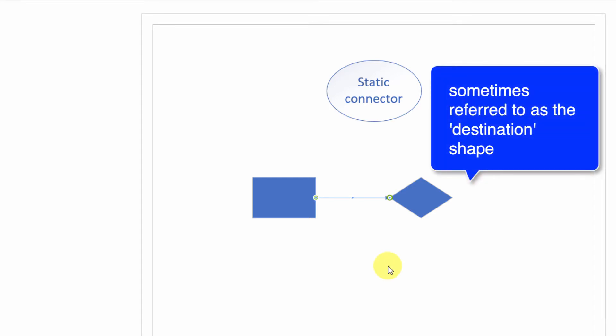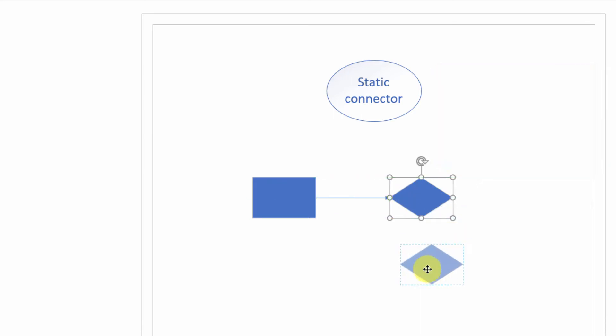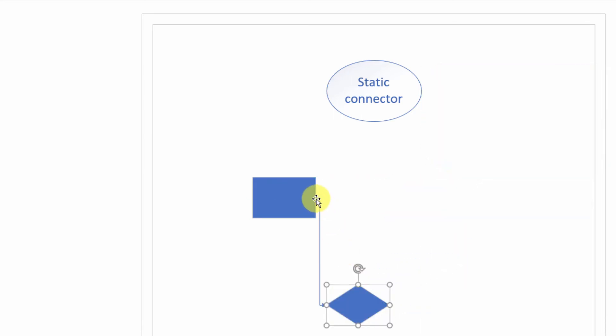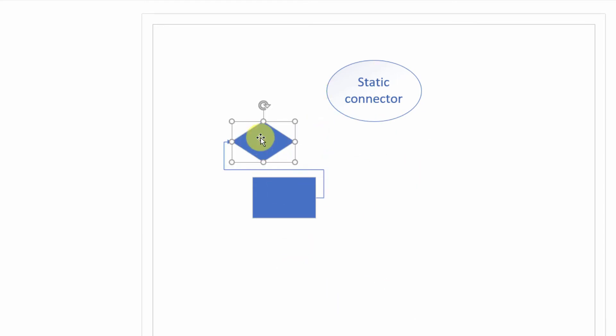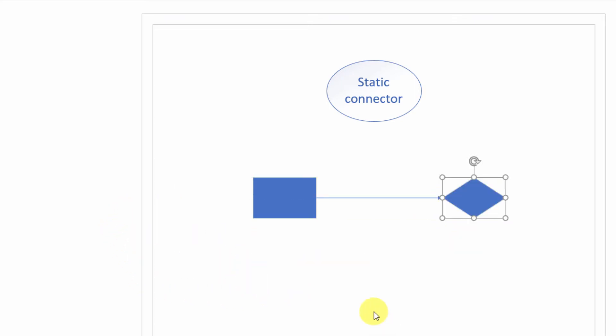I'm going to switch back to the pointer tool using the keyboard shortcut. And so I'll drag this around. Notice that that connection point always is going to point to that connection point. They're always going to be glued together. So if I move it there, or if I move it there, or even behind the shape, notice that that is the connection point statically connected to that connection point. That is a static connector in action.